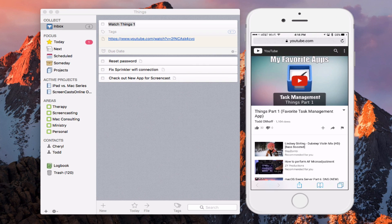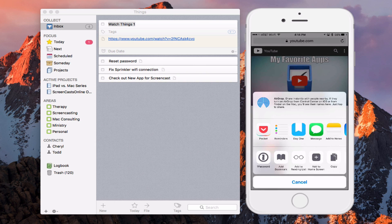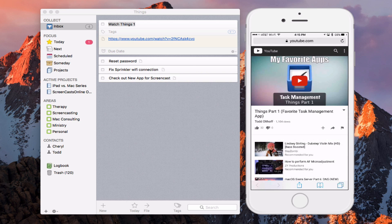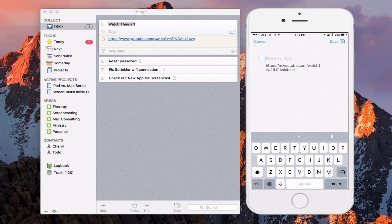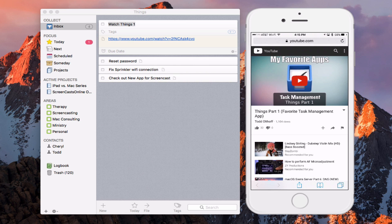Over on Safari on my iPhone, I'm going to do the same thing — tap the share icon at the bottom. I scroll through the share area and tap 'Add to Things.' It brings up the page with the link already on there. I type 'watch part one' and tap Save. It saves that into my Things inbox.